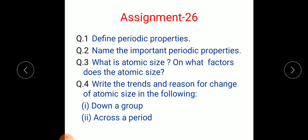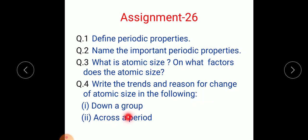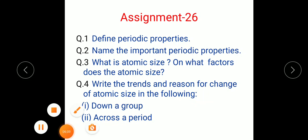Today's assignment — Assignment Number 26. Question 1: Define periodic properties. Question 2: Name the important periodic properties. Question 3: What is atomic size, and on what factors does the atomic size depend? Question 4: Write the trends and reason for the change of atomic size — what happens down the group and across the period. Complete this assignment and send it to my email or broadcast.